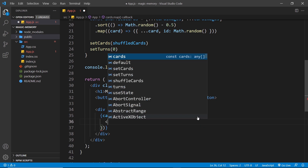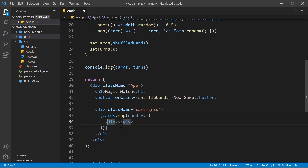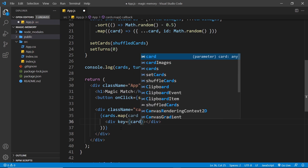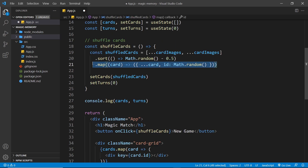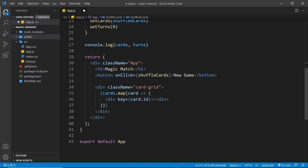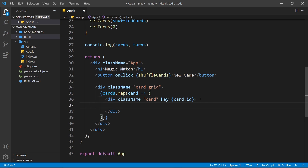I'm going to create a div first of all. Remember the parent element has to have a key property, so the key is going to be equal to card dot ID. Remember we added that property earlier using the map method. We also need a className — that's going to be 'card' — just so we can style this later.